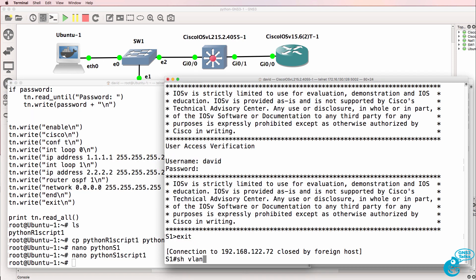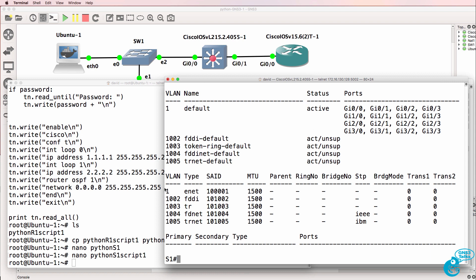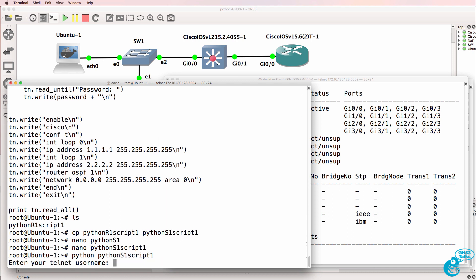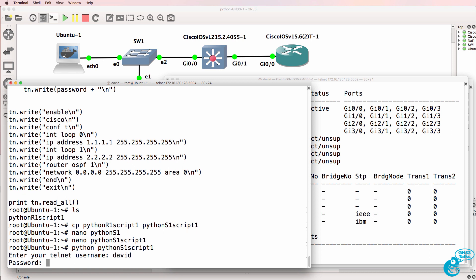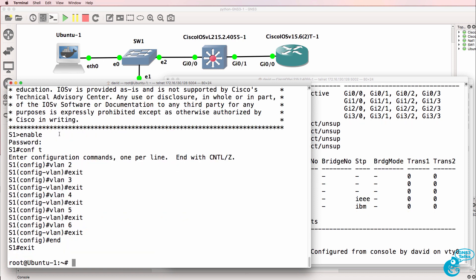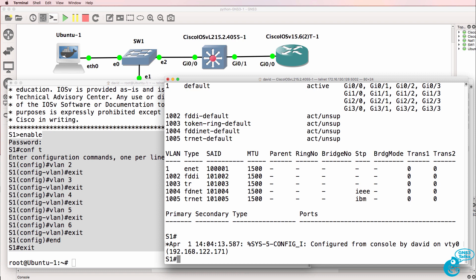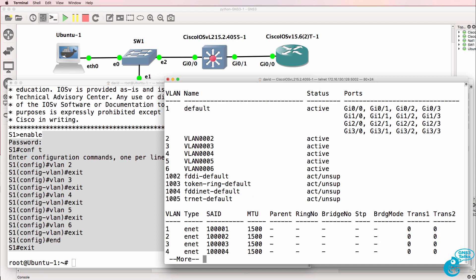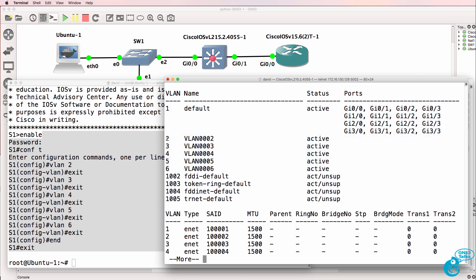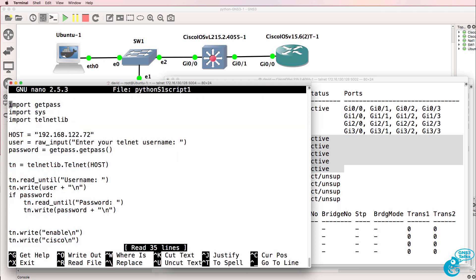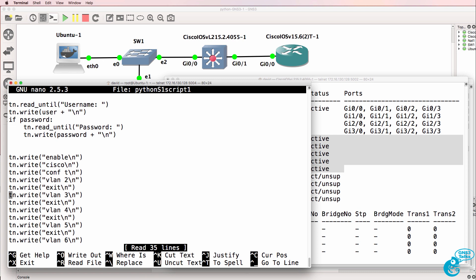Before I run the script, notice we only have the default VLANs configured. Now I'll run the script — Python S1 script one — with username David and password Cisco. This is what was configured on the switch. We can see in the output that it was configured via Telnet. Running show VLAN confirms that VLANs two, three, four, five, and six have been added to the VLAN database. It was that simple to use Python to configure a network switch.